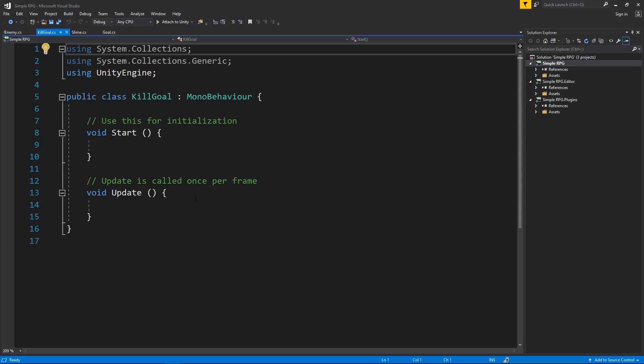So let's think about how we're going to do this. We need to know when a certain enemy dies so that we can increment specific kill goals based on that enemy. So if we have a kill goal that's tracking our slimes, it's listening for a slime death. We have to know when that slime dies. And there's a couple ways we can handle that.